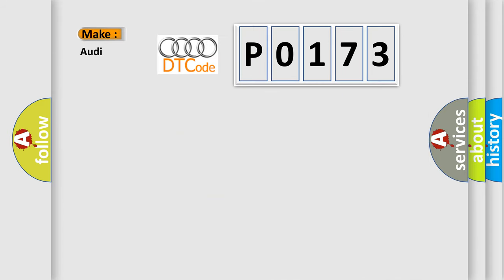So, what does the diagnostic trouble code P0173 interpret specifically for Audi car manufacturers?